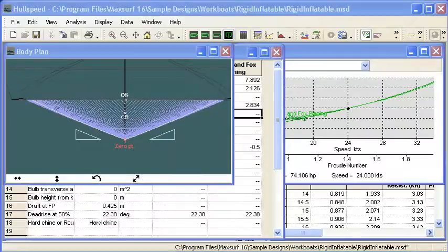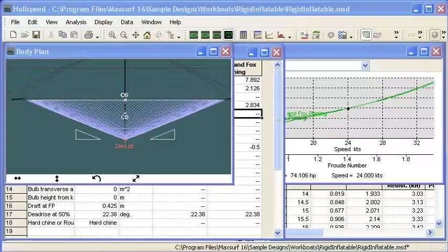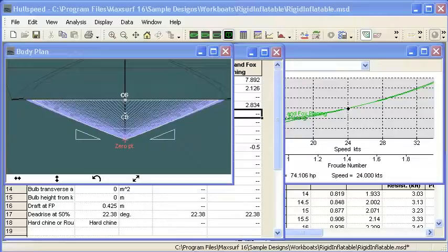So that completes our setup of our measured data and the other values which have been measured off the MaxSurf design.